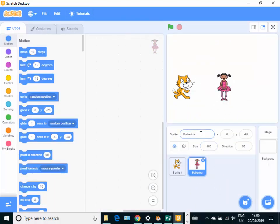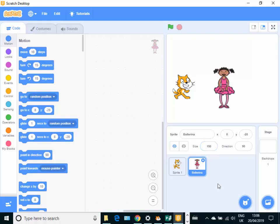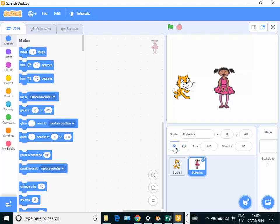You can see that we can rename it by typing into the sprite area here. We can change the direction it travels in and we can also change how big it is just by typing in a different number inside here. So 150% in this case. We can hide it or we can show it just from the little panel there.